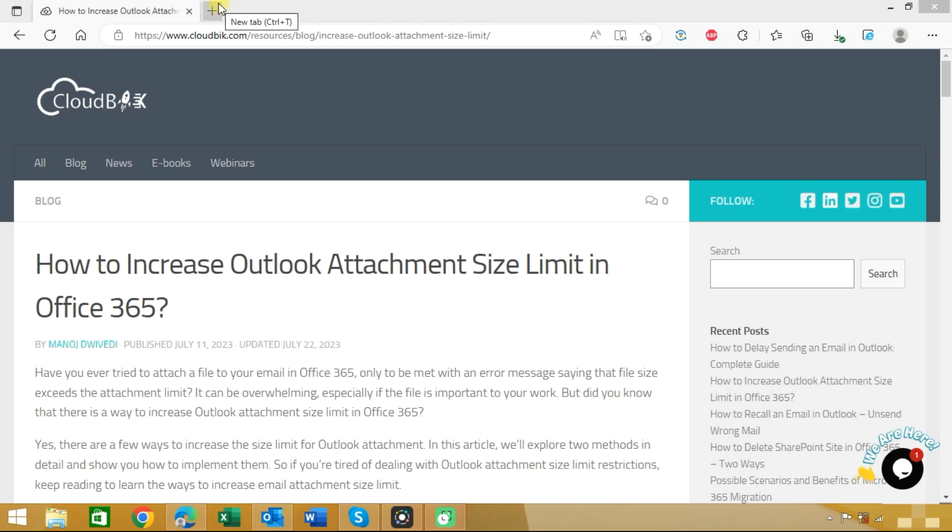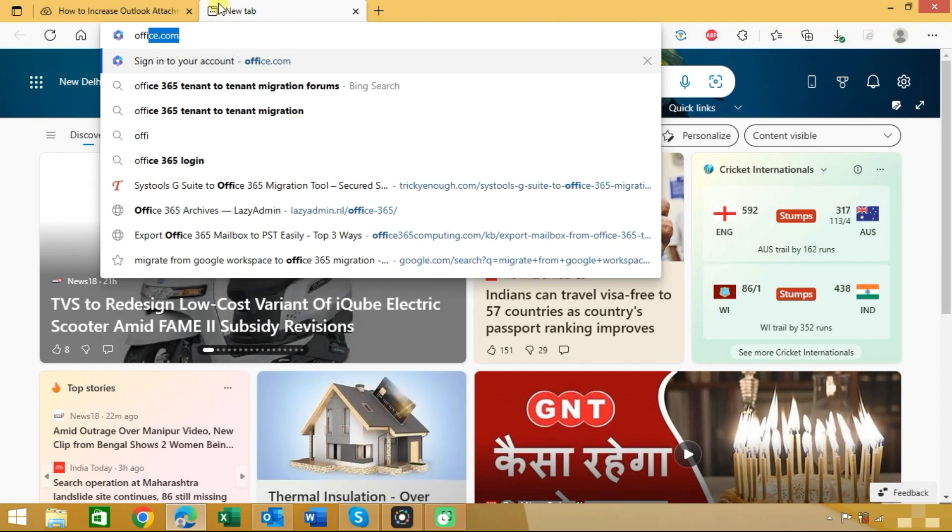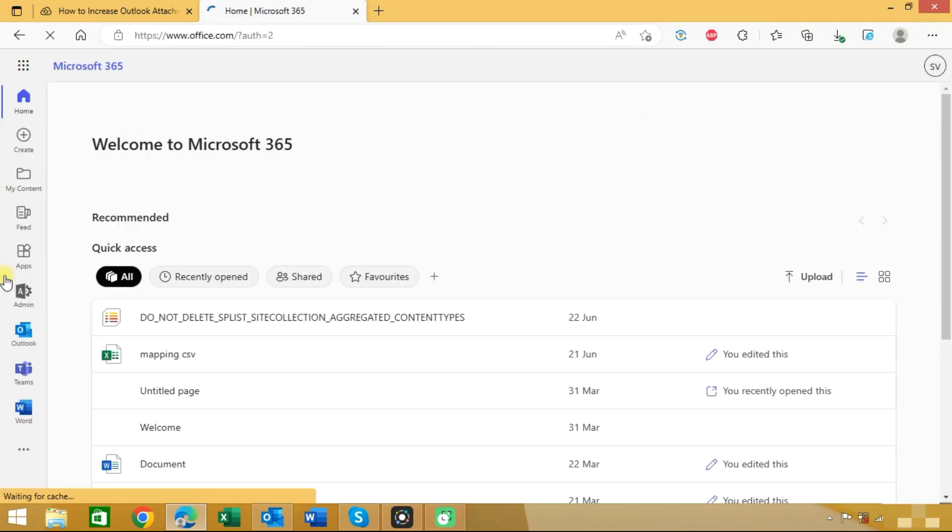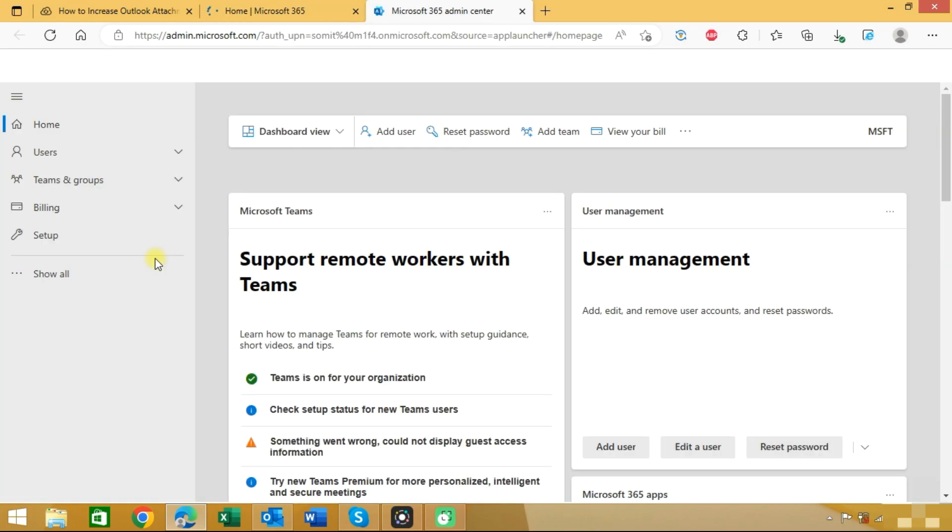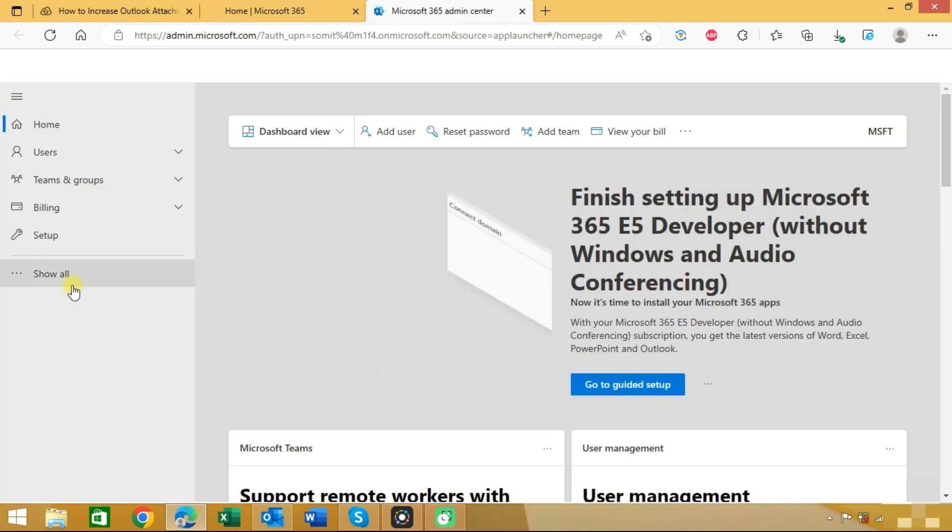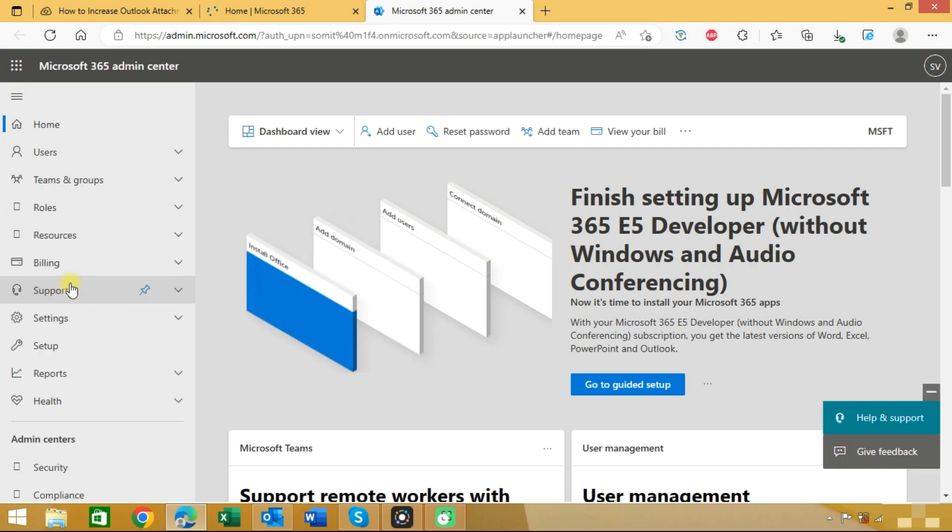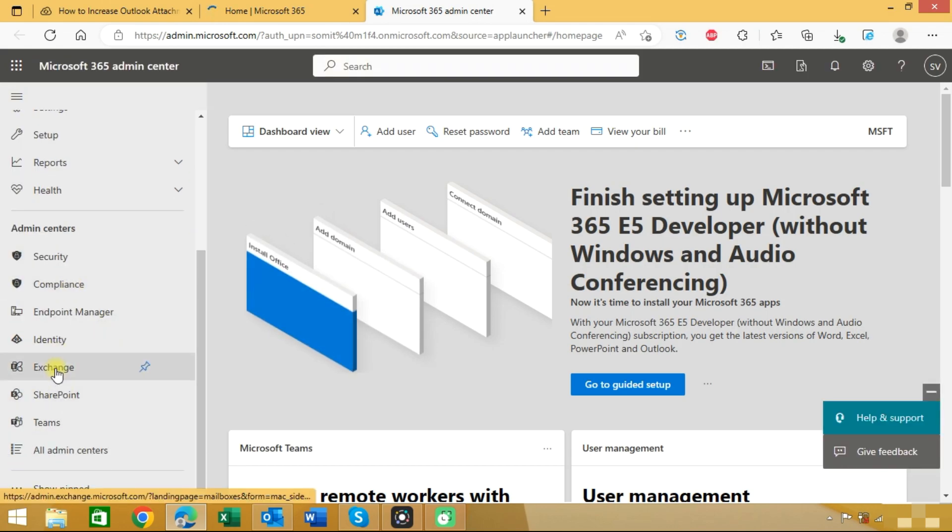So first we will need to go to office.com and here you can see the option for admin panel. Once entered into the admin panel, click on show all and choose exchange.